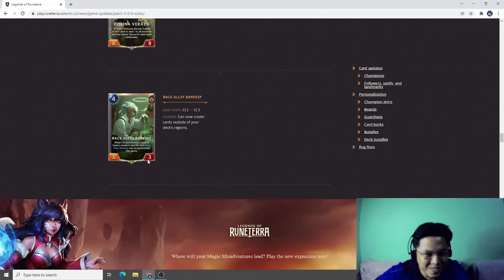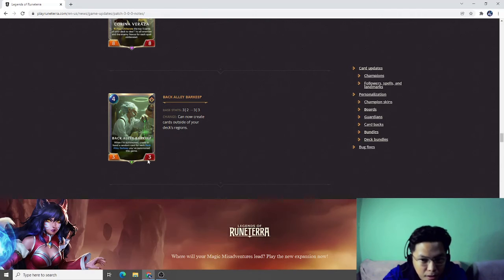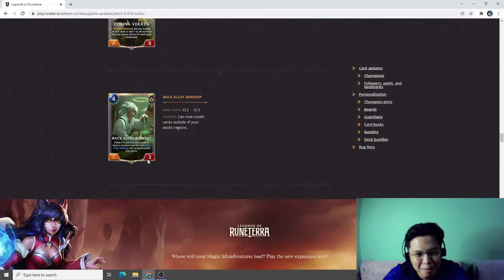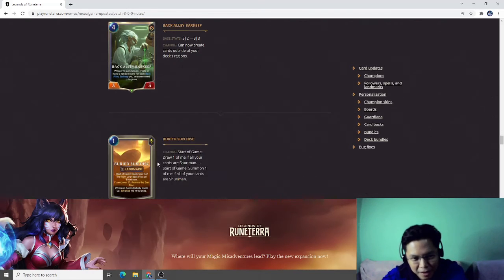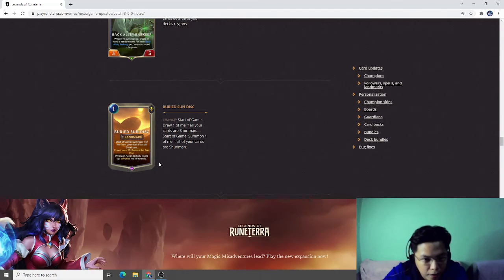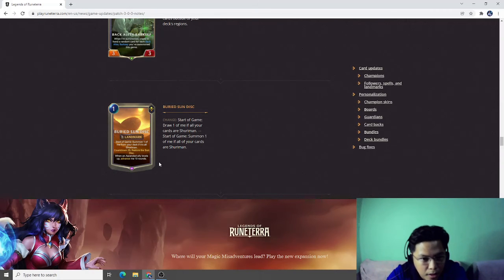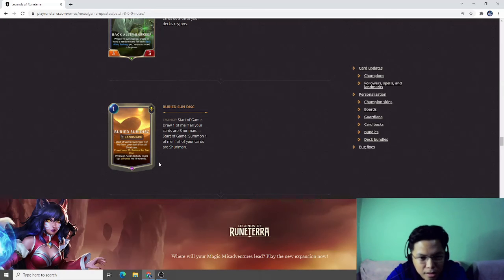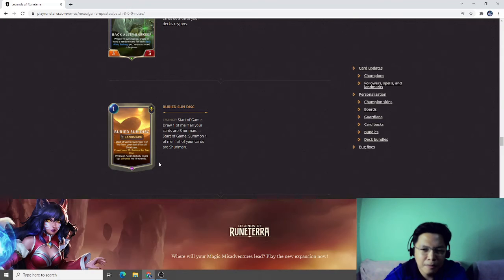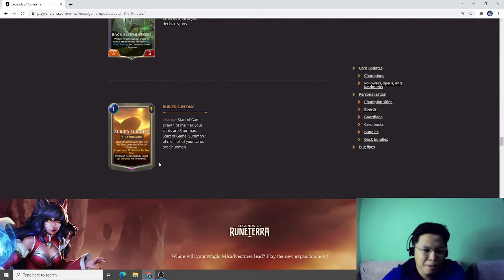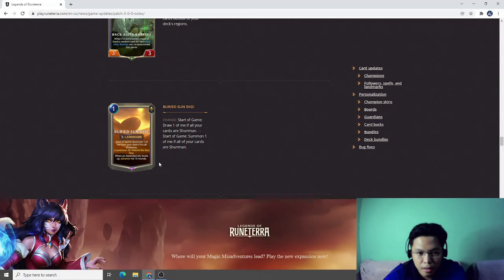Back Alley Barkeep, three-two to three-three, can now create cards outside of your deck's region. Okay, this is very interesting also when paired with Timelines. Buhru Sentinel. Start of game draw one of me if all of your cards are Shurima, now start of game summon one of me if all of your cards are Shurima. So you no longer have to spend one mana for the Buhru Sentinel if all of your decks are Shurima.